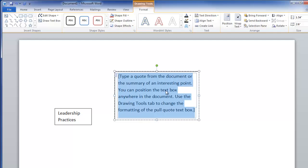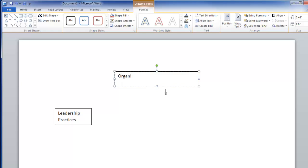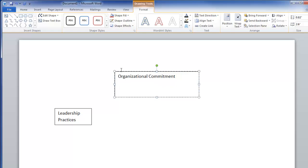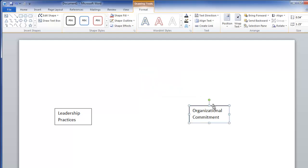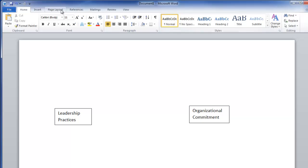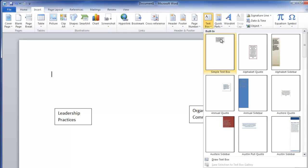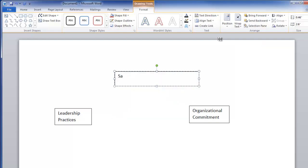Now I want to insert another text box for the dependent variable, which I'll call 'Organizational Commitment.' I'm going to reshape that, bring it up just a little bit, and put it right over on this side.